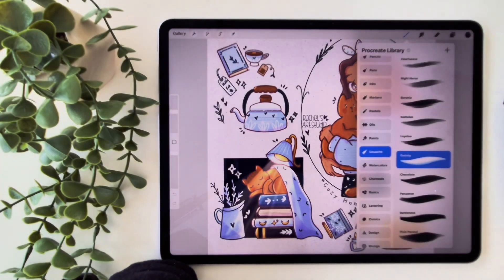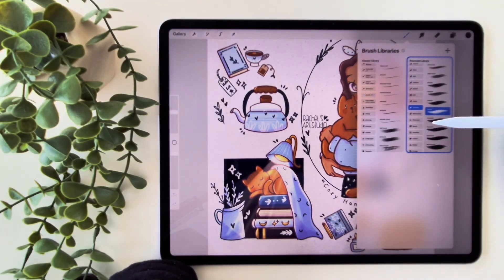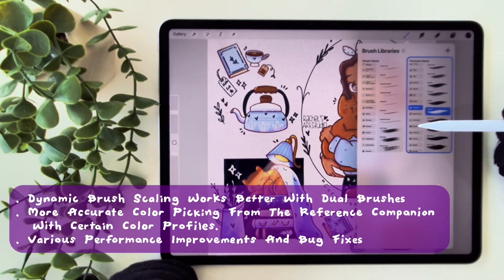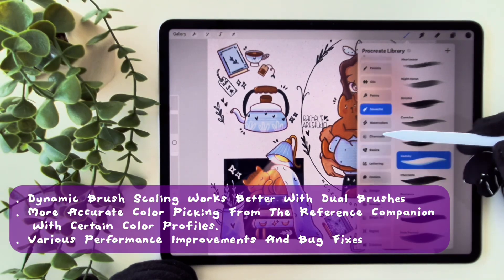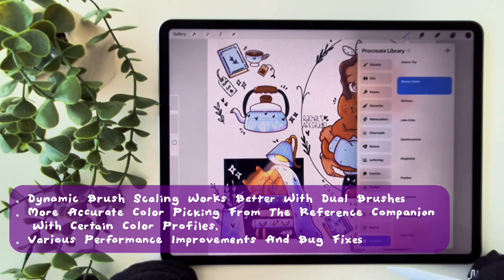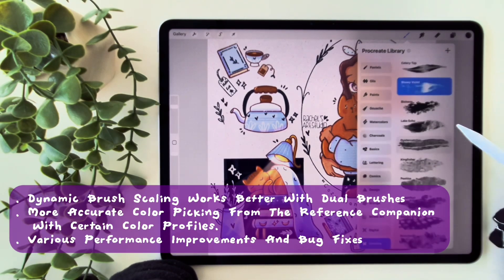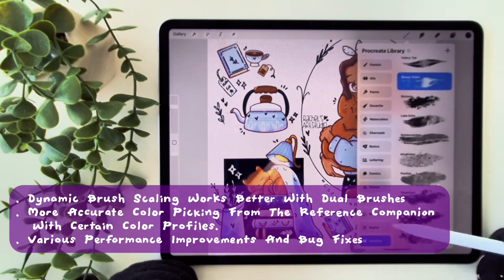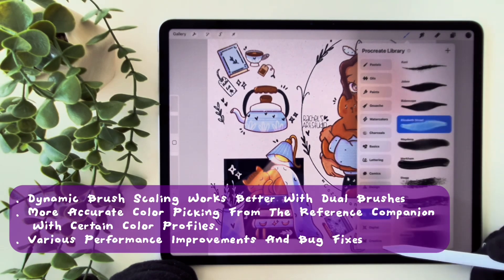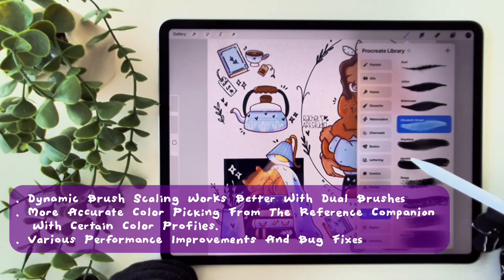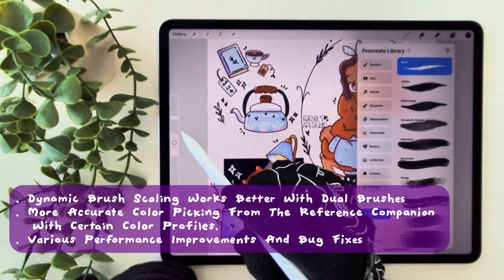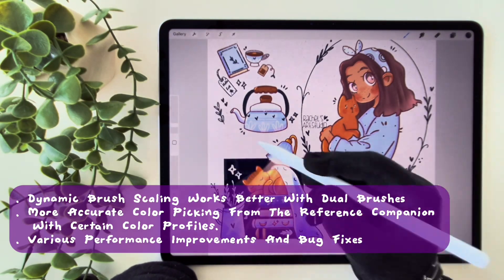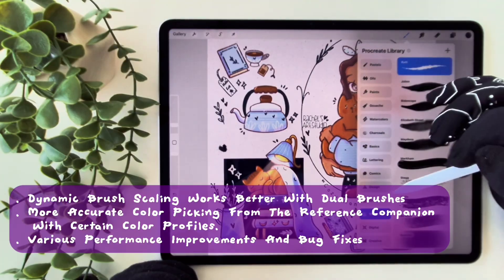Procreate also brings some nice improvements behind the scenes. Dynamic brush scaling now works even better with dual brushes. Color picking from the reference companion is more accurate with certain color profiles. And there are various performance improvements and bug fixes to make everything run more smoothly.